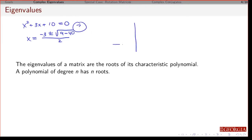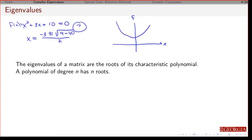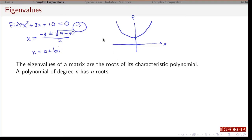That means if I look at this polynomial f of x, this thing has no real roots. There's no real-valued number where this crosses the x-axis. Anywhere it crosses the real axis is going to be a complex number — a number that has both real and imaginary parts.